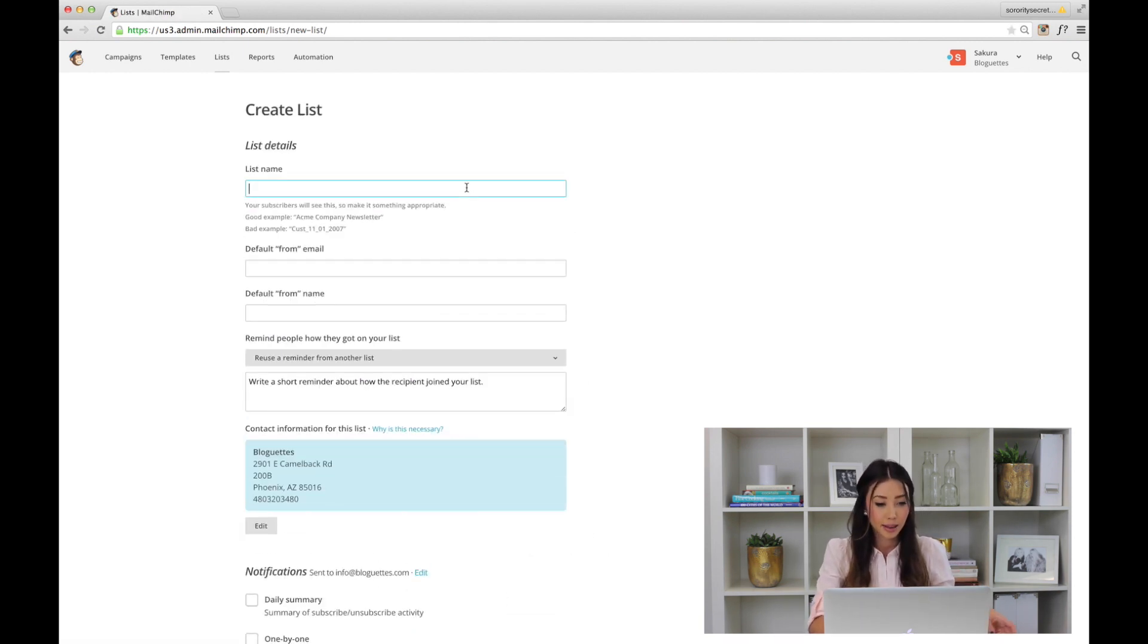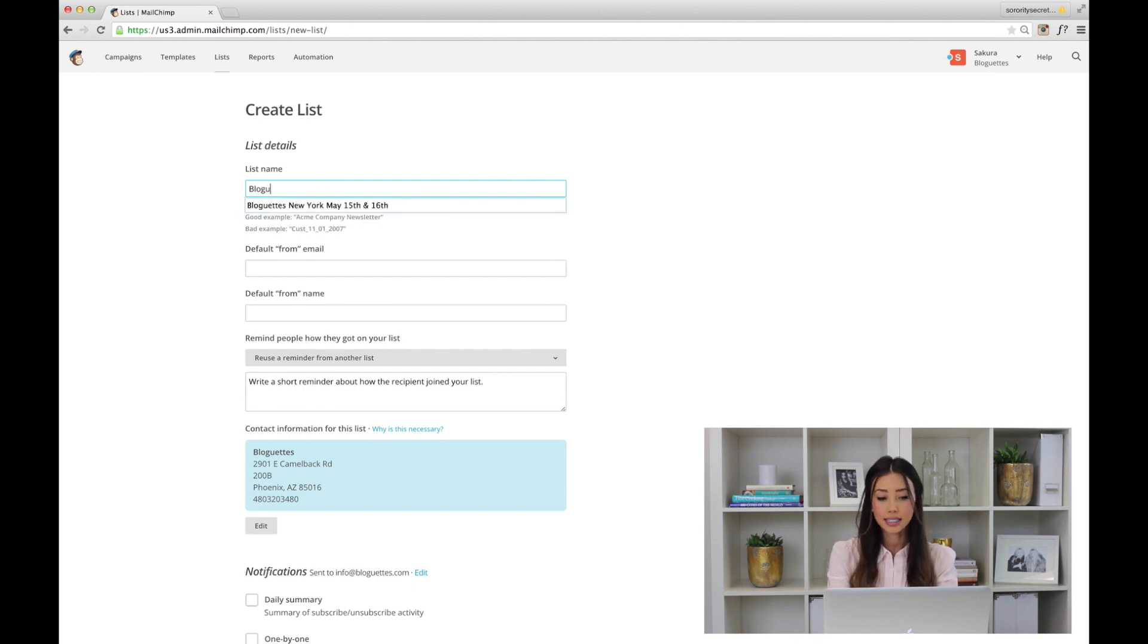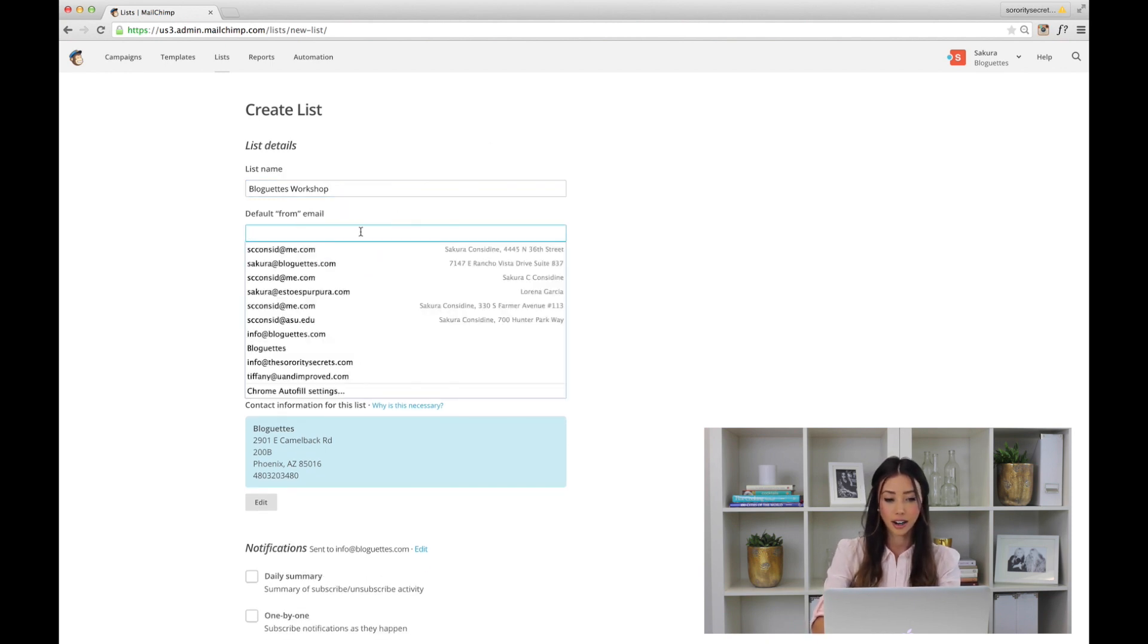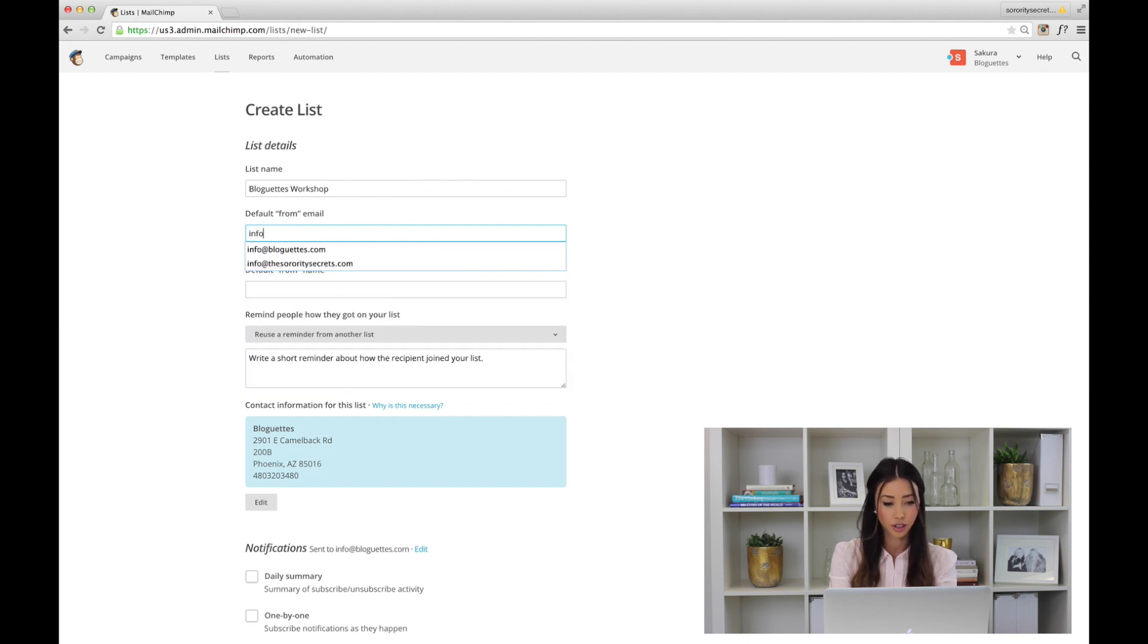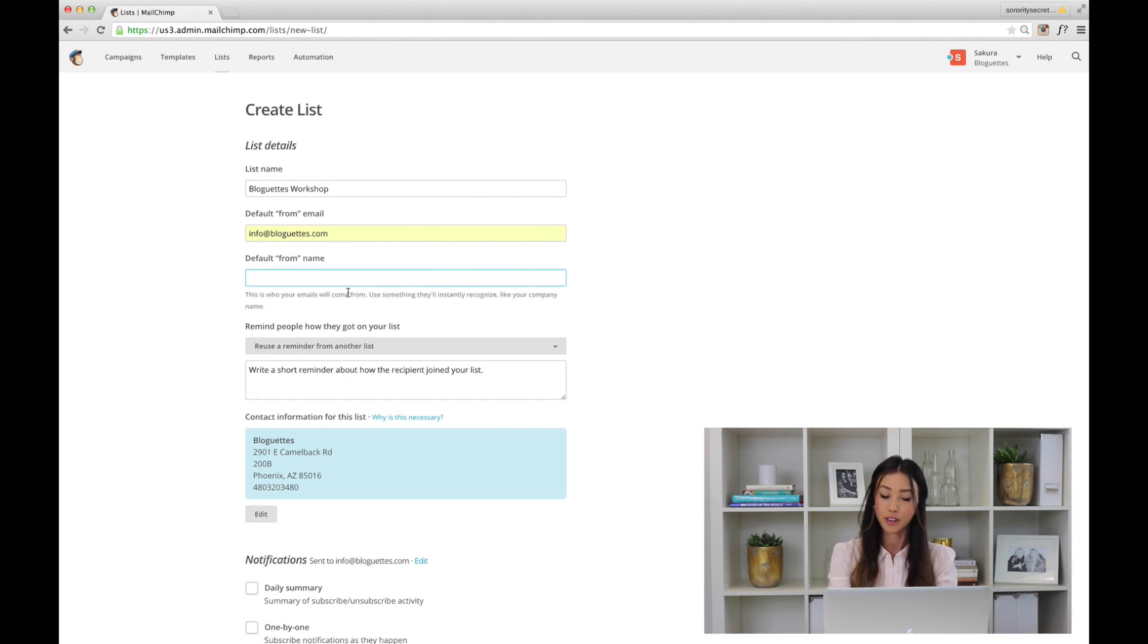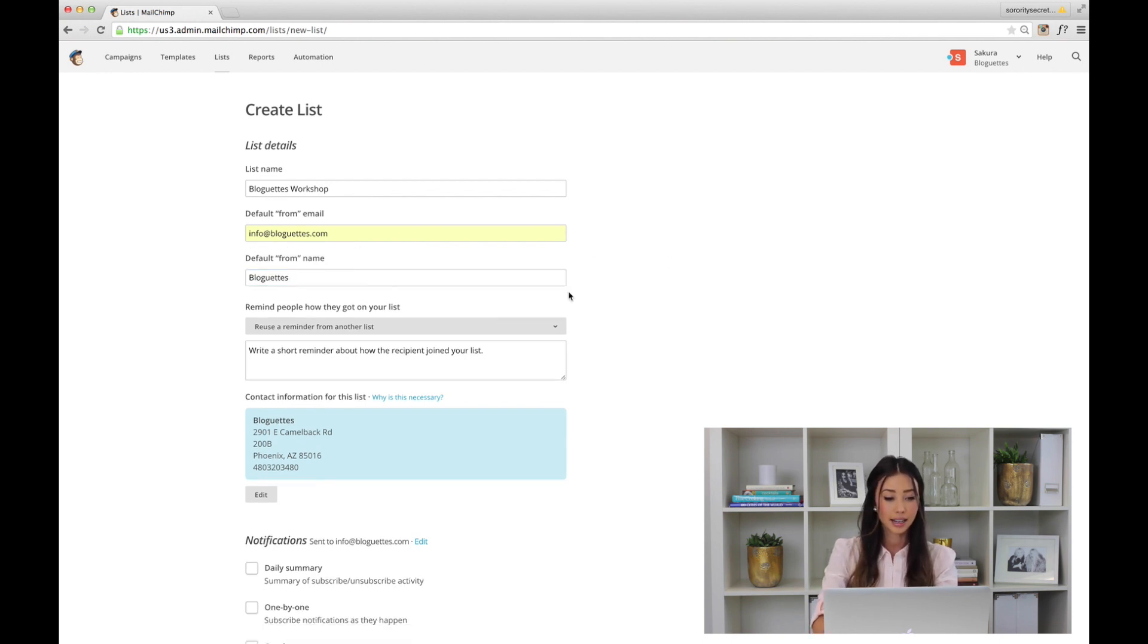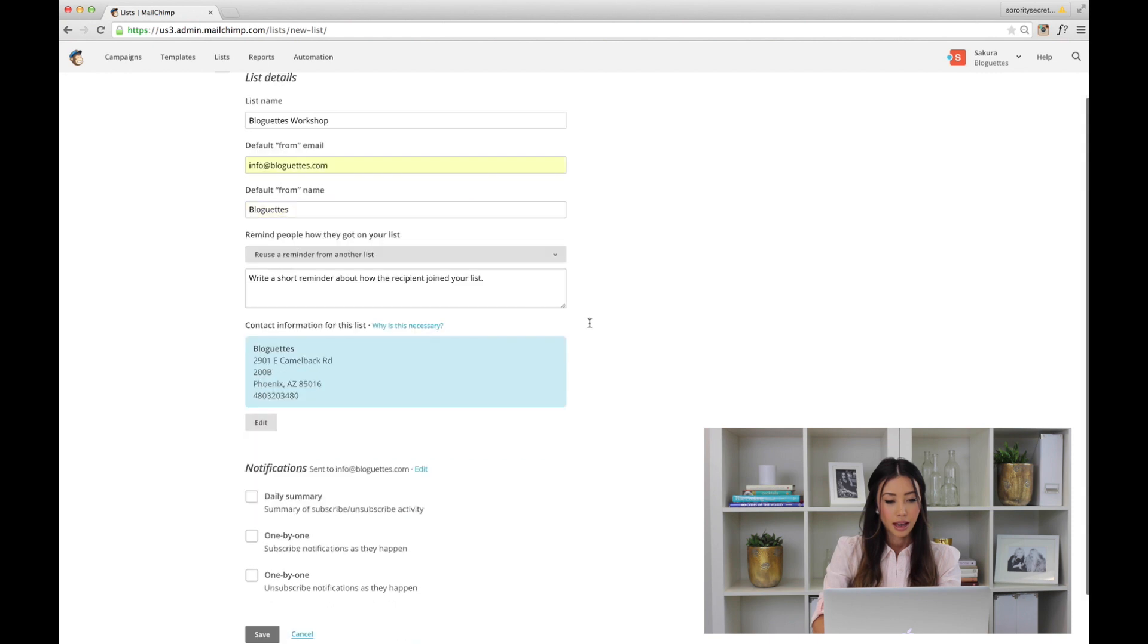I'll give it a list name—let's just say 'blog at workshop.' Then here we're going to select our from email, so we'll just do info@bloggats.com, and then we want it to come from BlogGats, so we just fill that in.